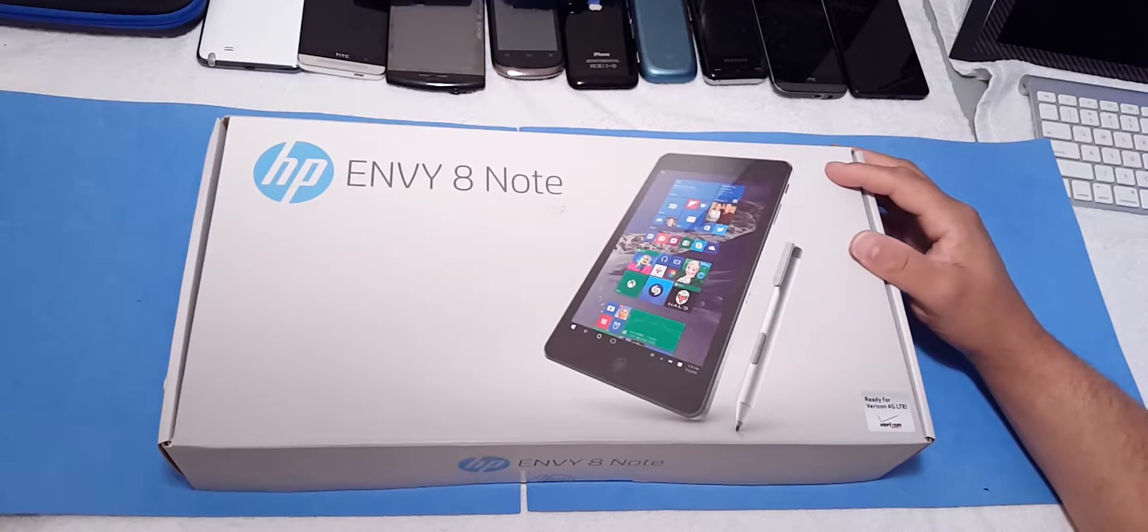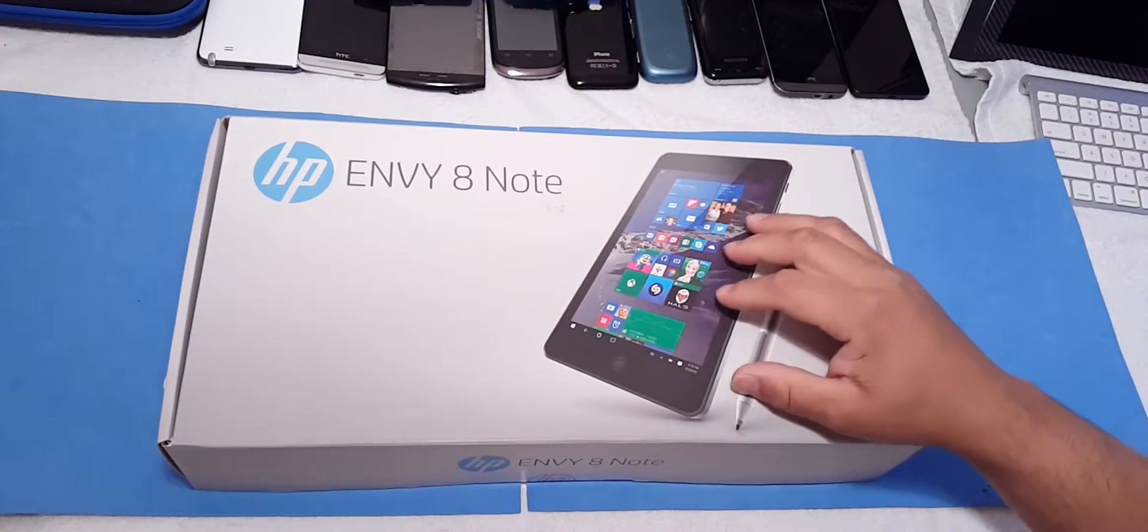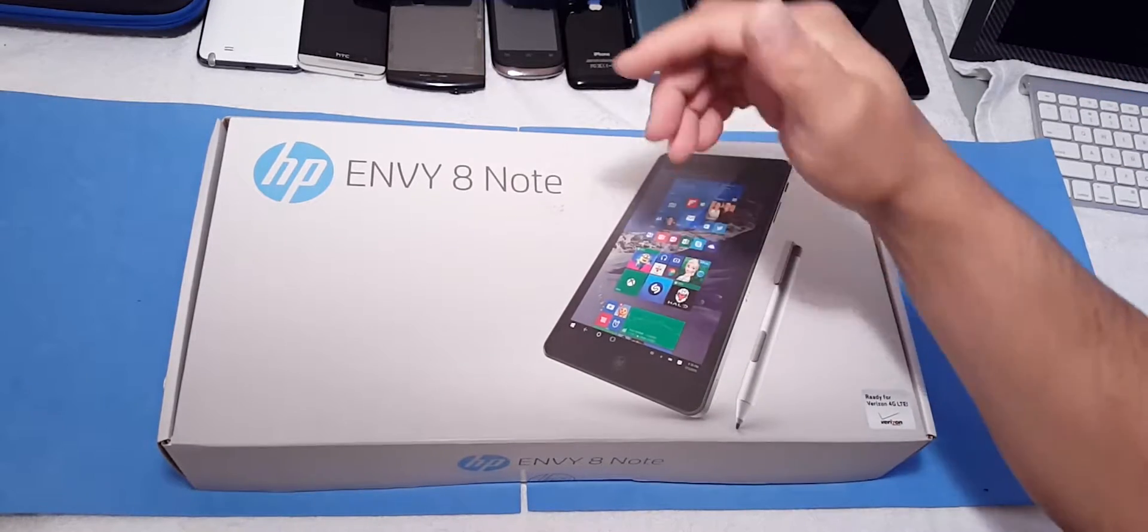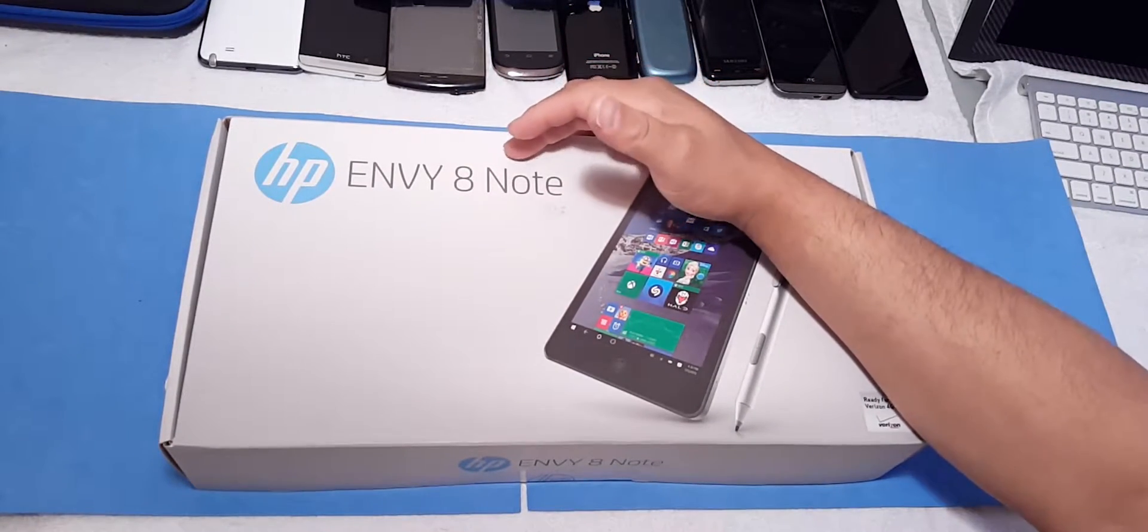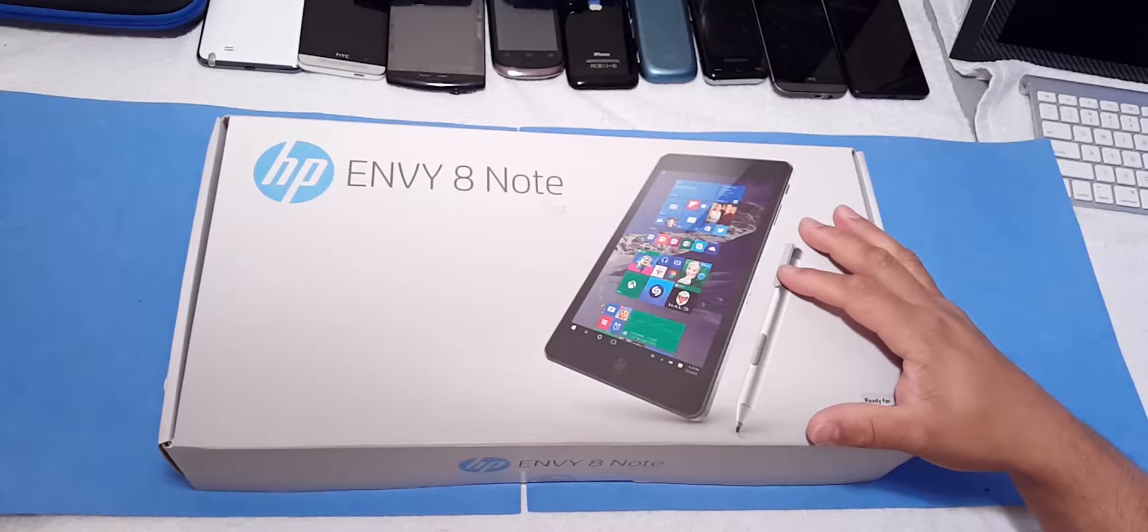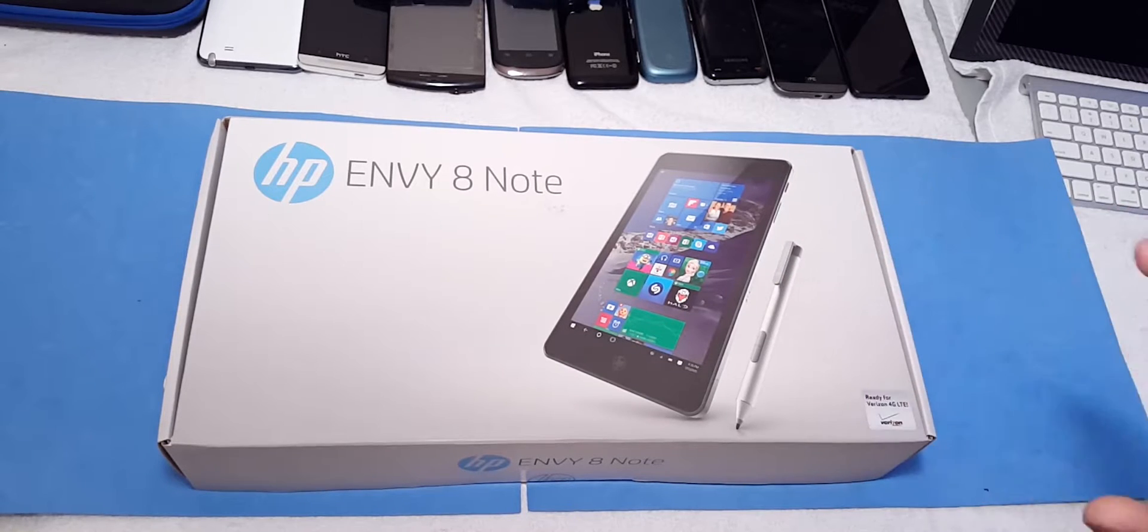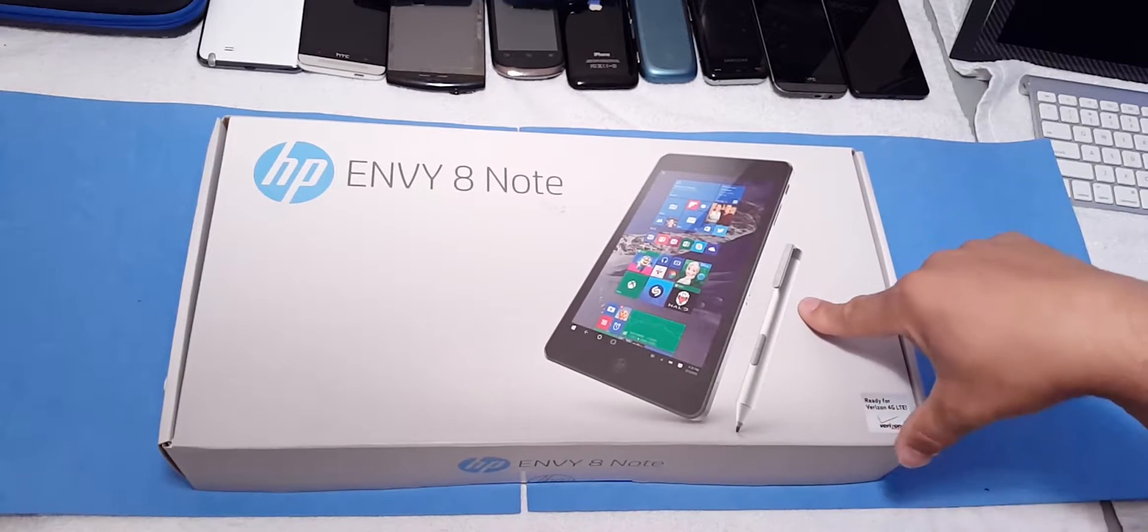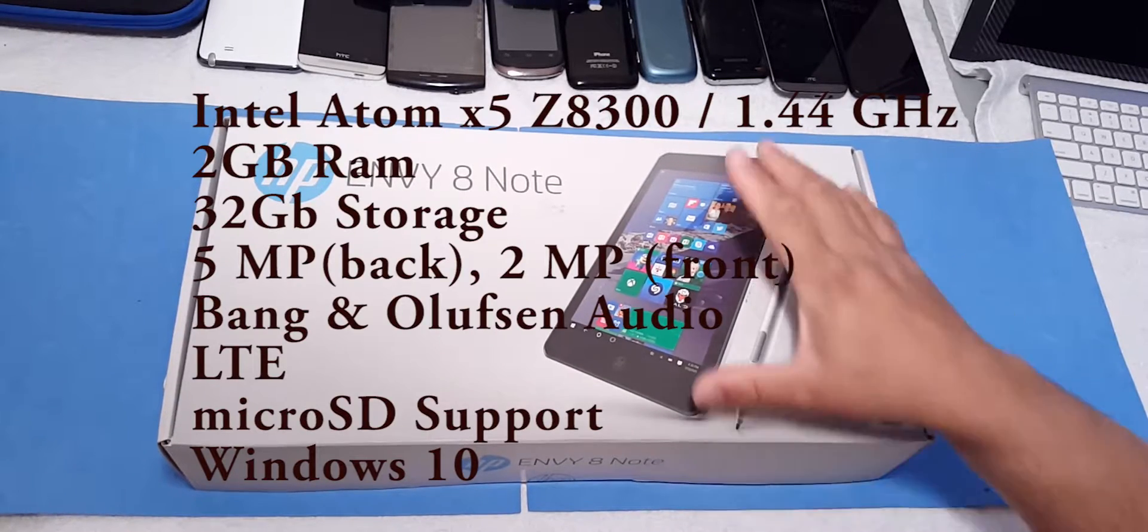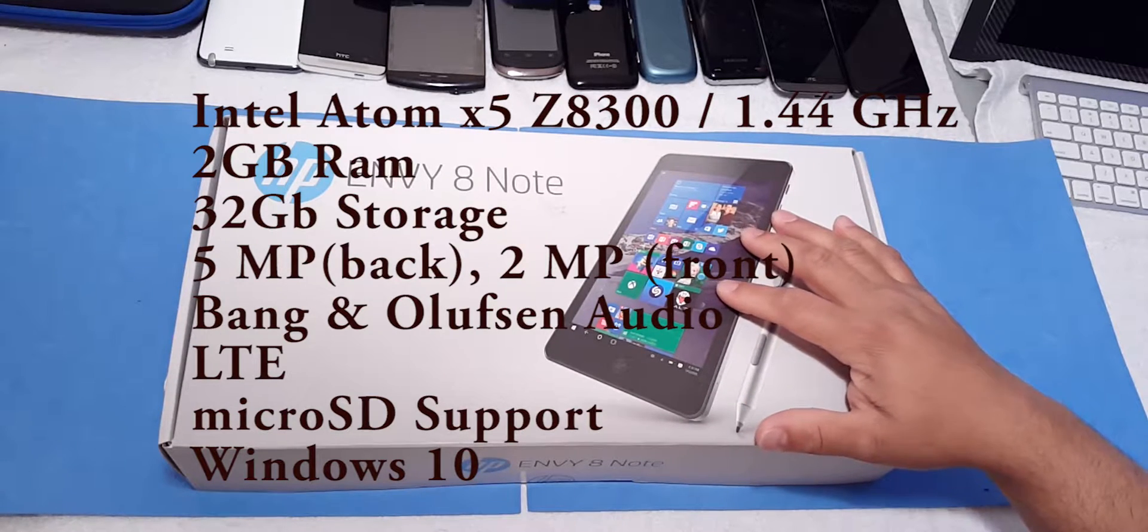Hello Youtubers, this is Eric from Easy Computer Solutions and New Orleans Tech. In the lab today I got the Envy 8 Note made by HP. It's an 8 inch device with pen support. Kind of looking forward to reviewing this.